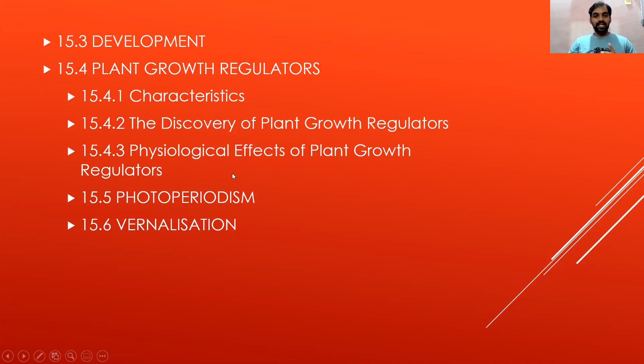The physiological effects we will study include auxin, gibberellin, cytokinin, ethylene, and abscisic acid. We are also going to study 15.5 Photoperiodism and 15.6 Vernalization.